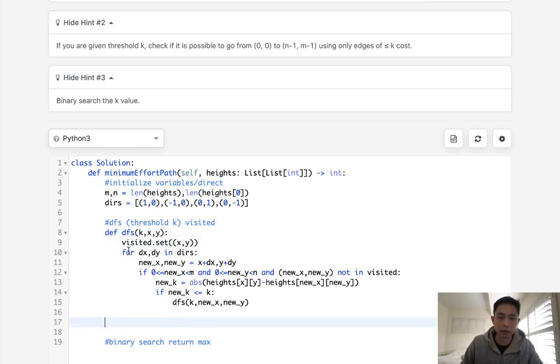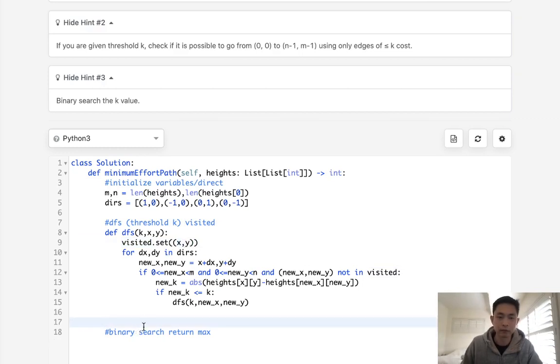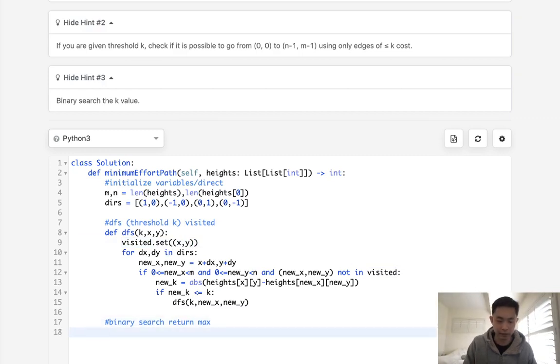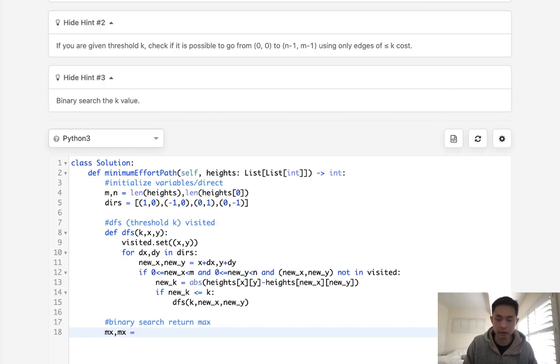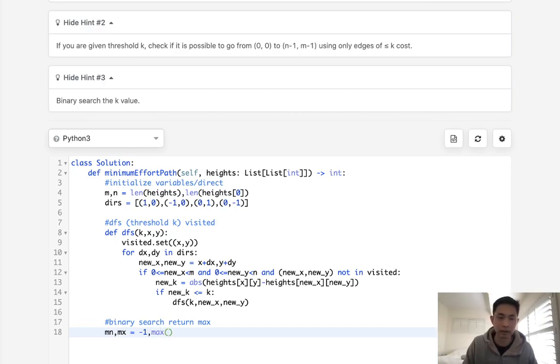Now, notice that we are not returning anything here. So what we'll have to do is keep track of this visited set and check to see if we visited the bottom right to see if we've been able to complete it. Alright, so now we want to do our binary search. Let's first calculate our min and max bounds. And the min, we're going to set that to negative one. And the max,